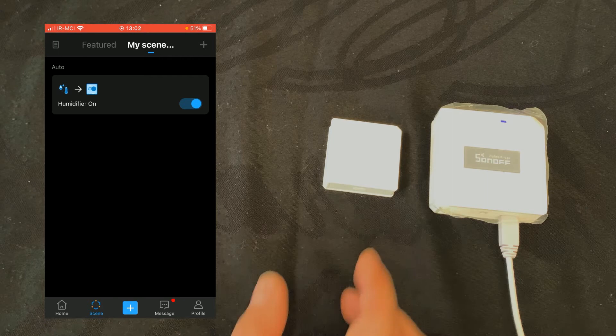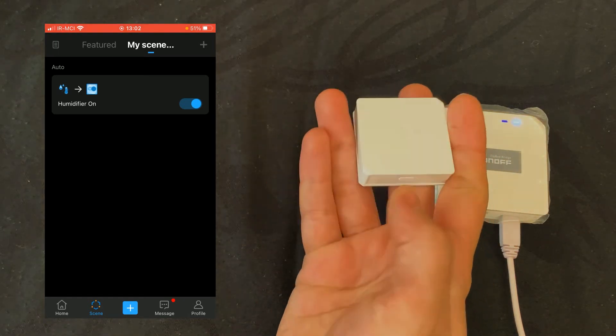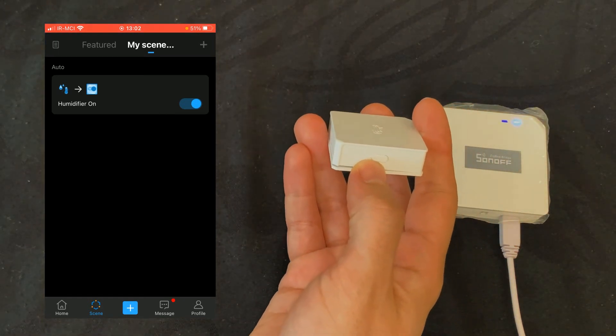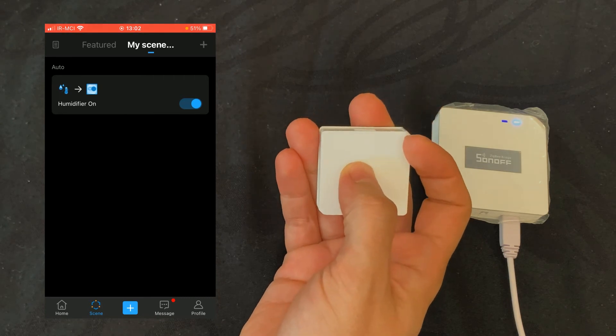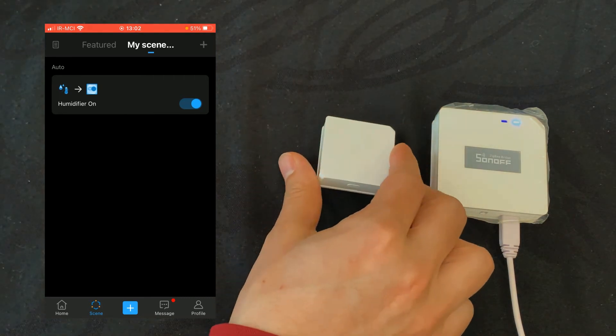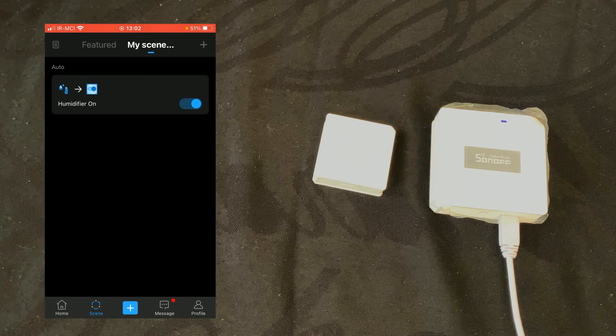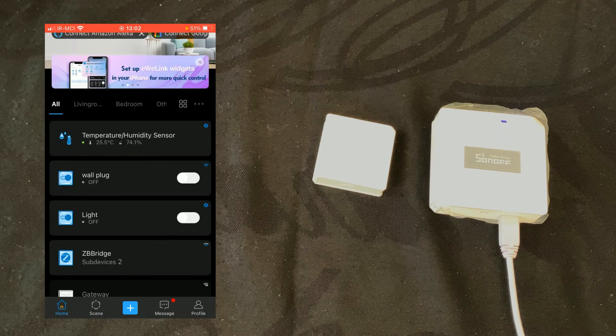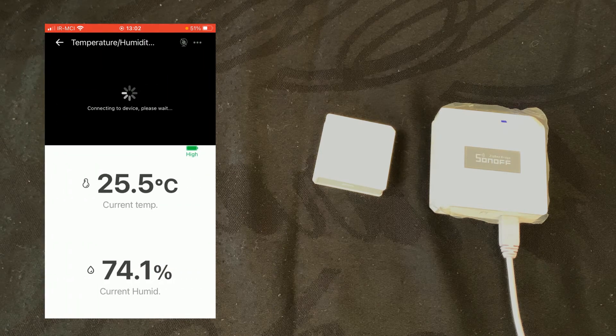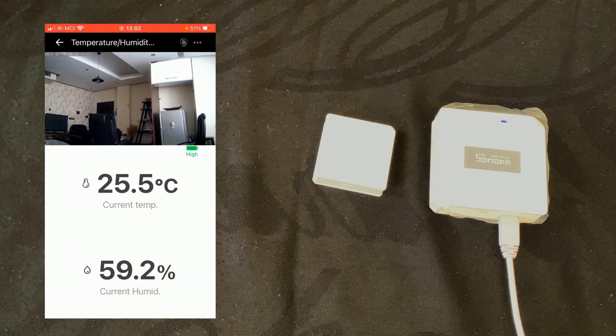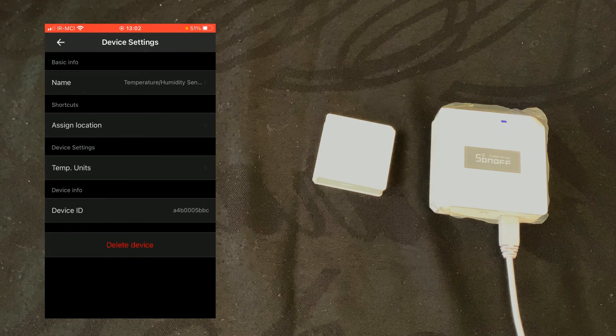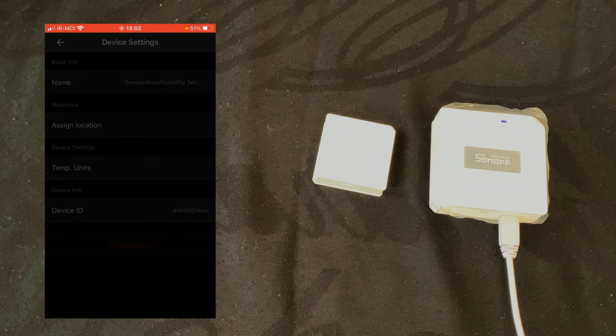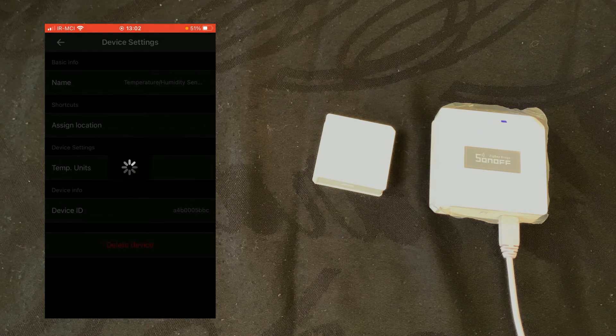You can delete the device easily by pressing the reset button for five seconds until the LED indicator flashes three times. Another way of deleting or unpairing the device is navigating to evilink app, selecting the temperature sensor, tap on three dots at the top right corner of the screen, and tap on delete device. Confirm.